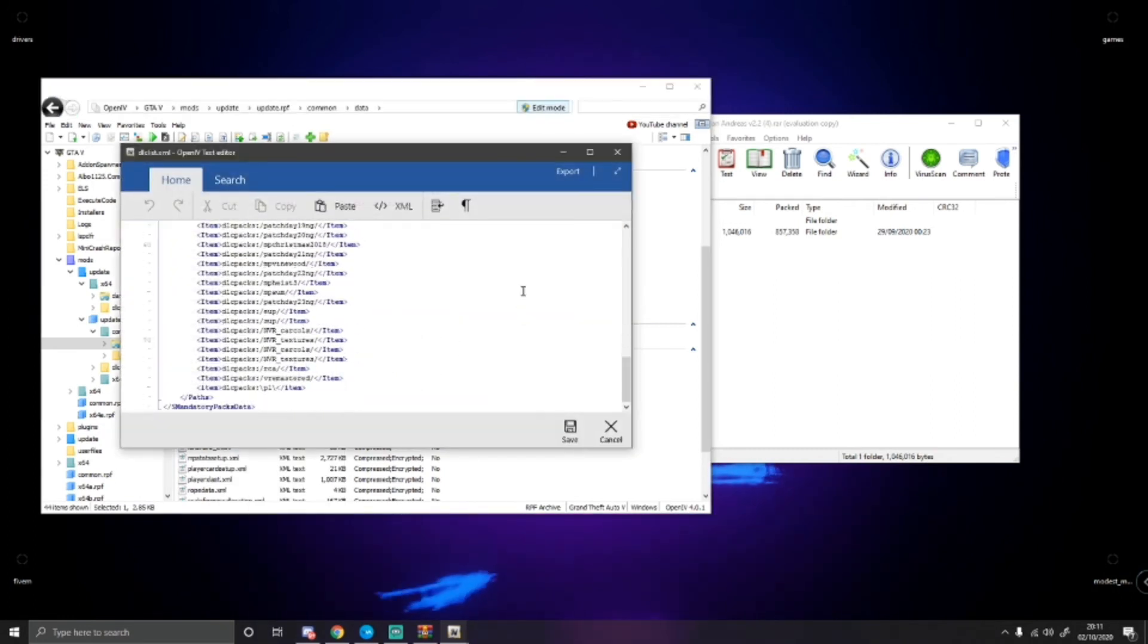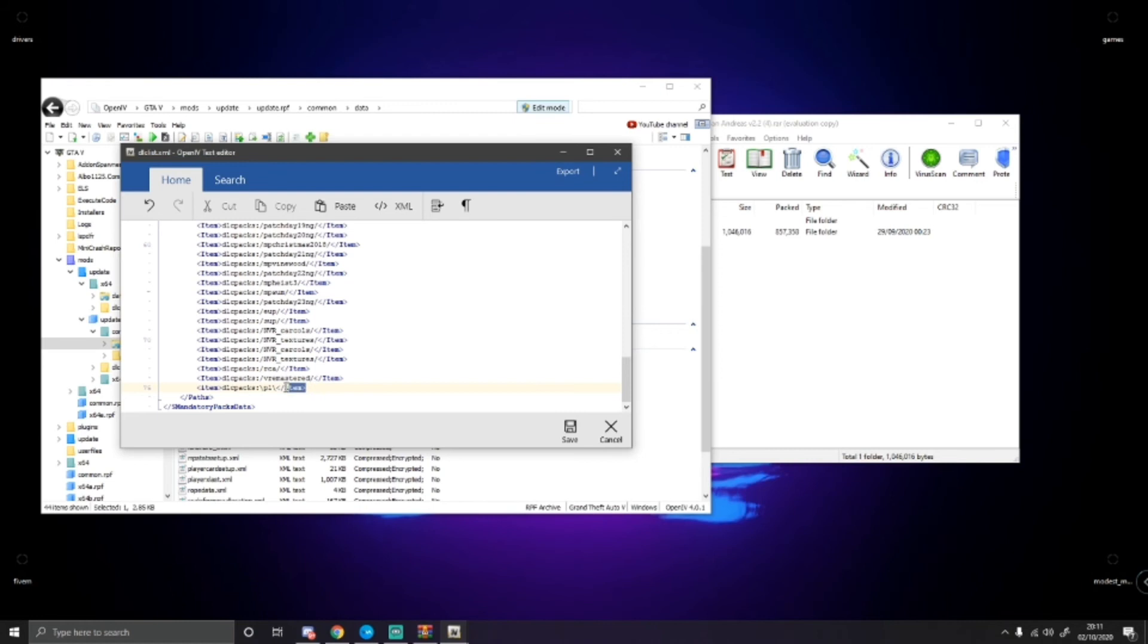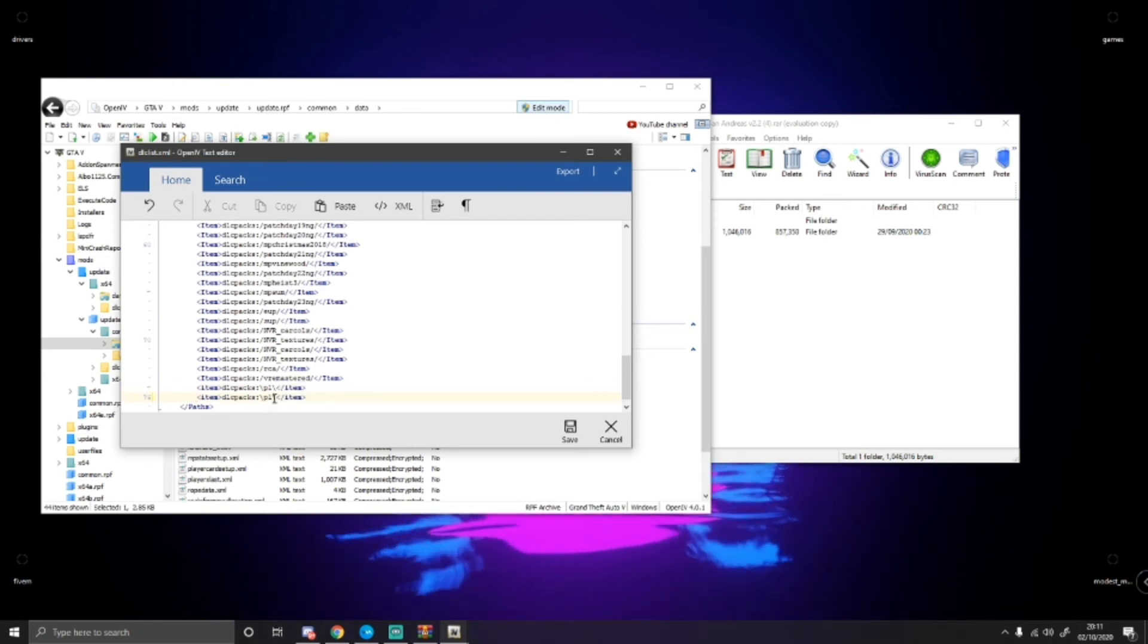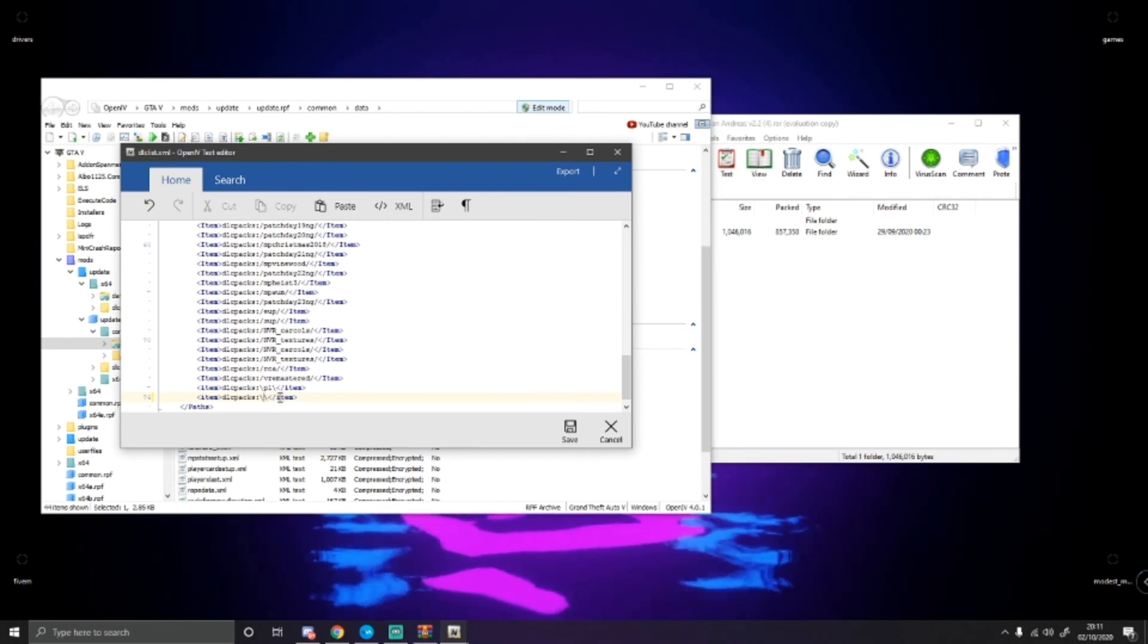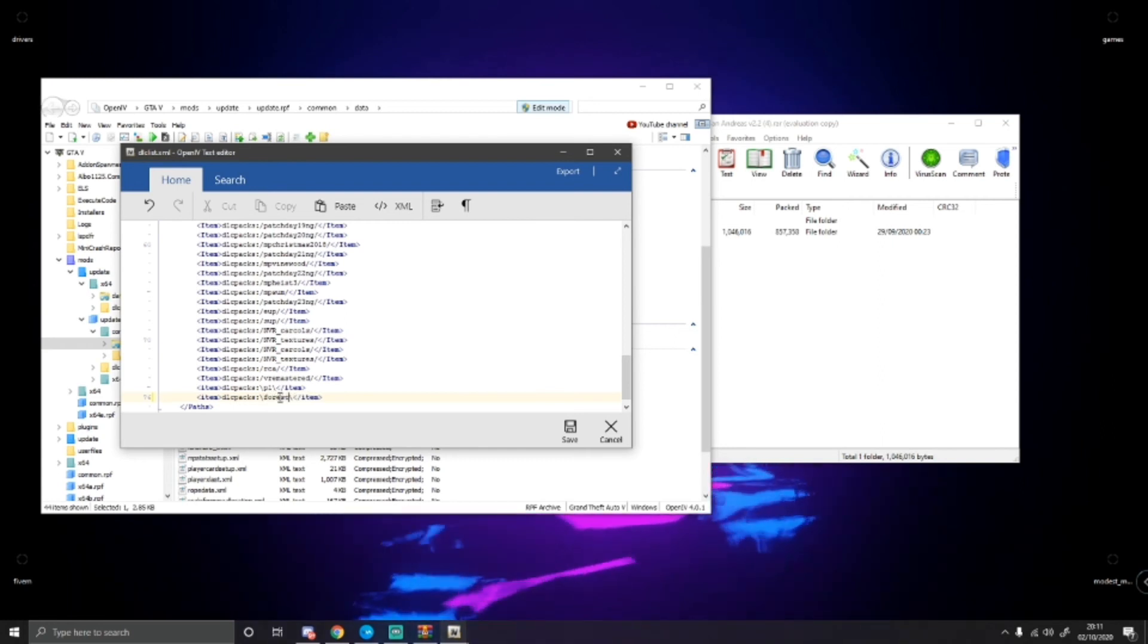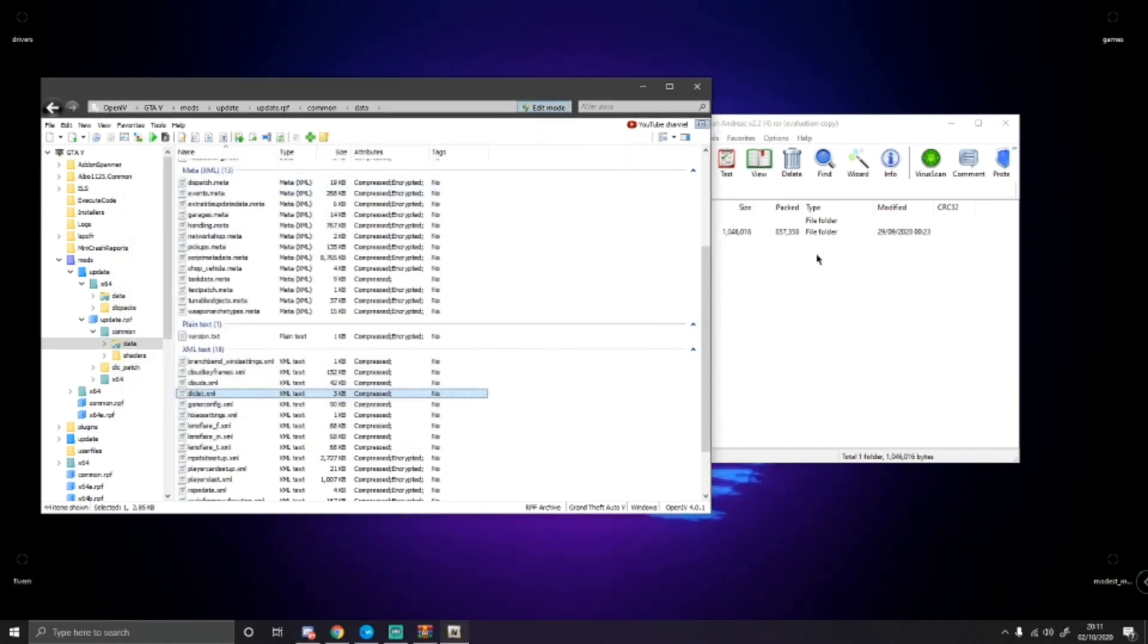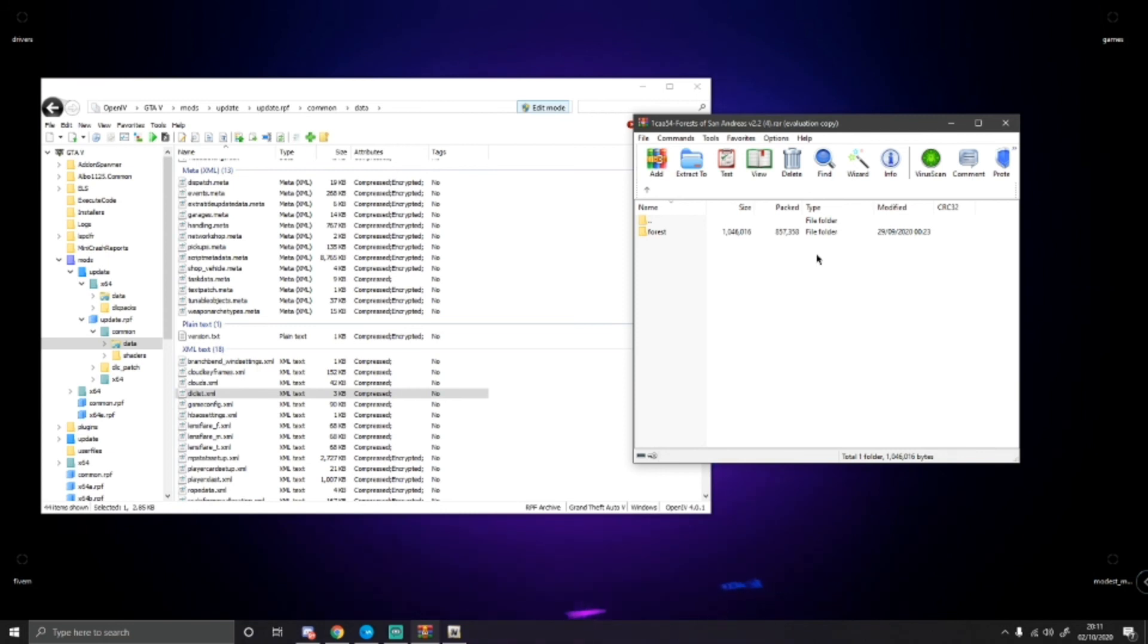Go right down to the bottom. It's just easier to do it this way. Control and copy the newest dlc list you have. And control and V. Delete the bit in the middle of the two brackets and just put forest. Then you can close out and save. And now you guys have successfully installed the Forest of San Andreas mod to GTA 5.